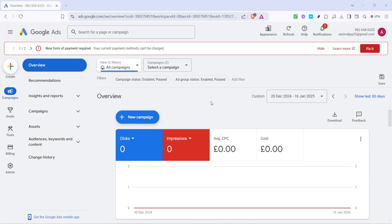In today's video, I'm going to teach you how to remove a payment method from Google Ads with ease. This guide is designed to walk you through the process step by step, ensuring that you can follow along without any trouble. Whether you're adjusting your payment settings or simply looking to streamline your billing information, we've got you covered. So, let's get started.